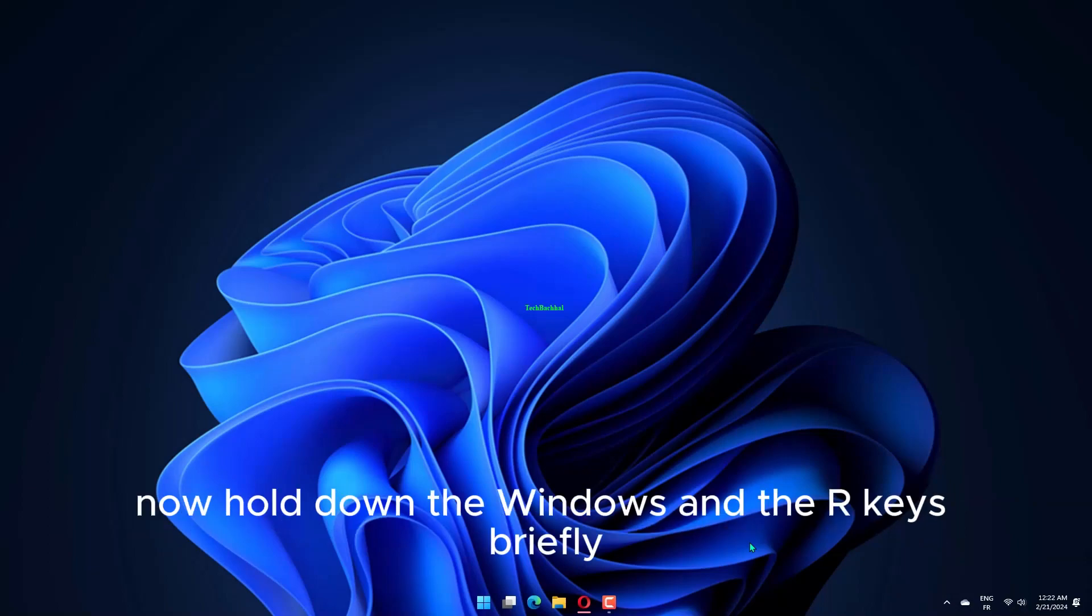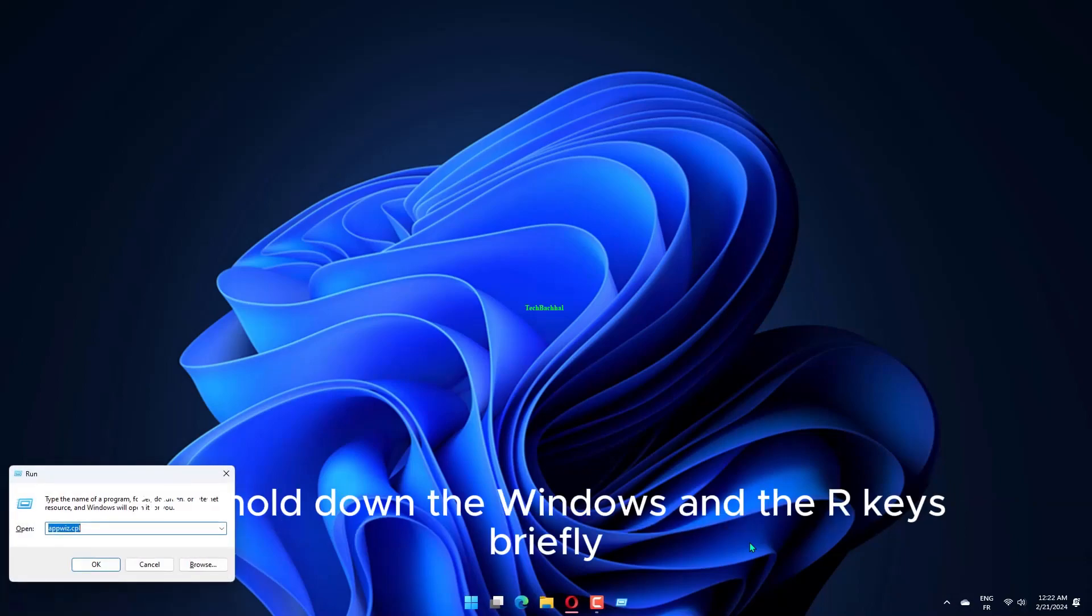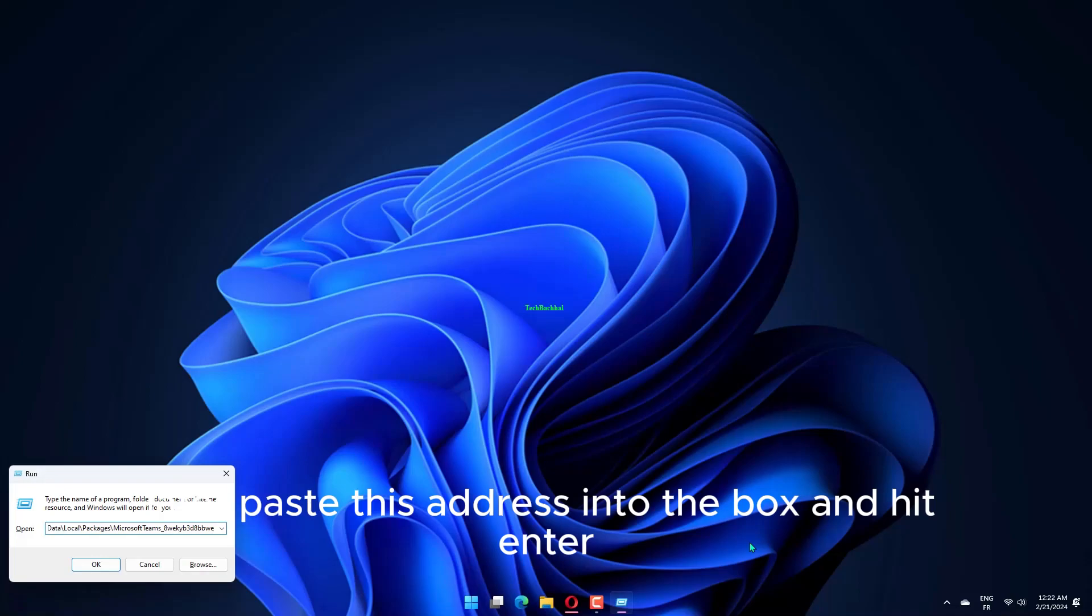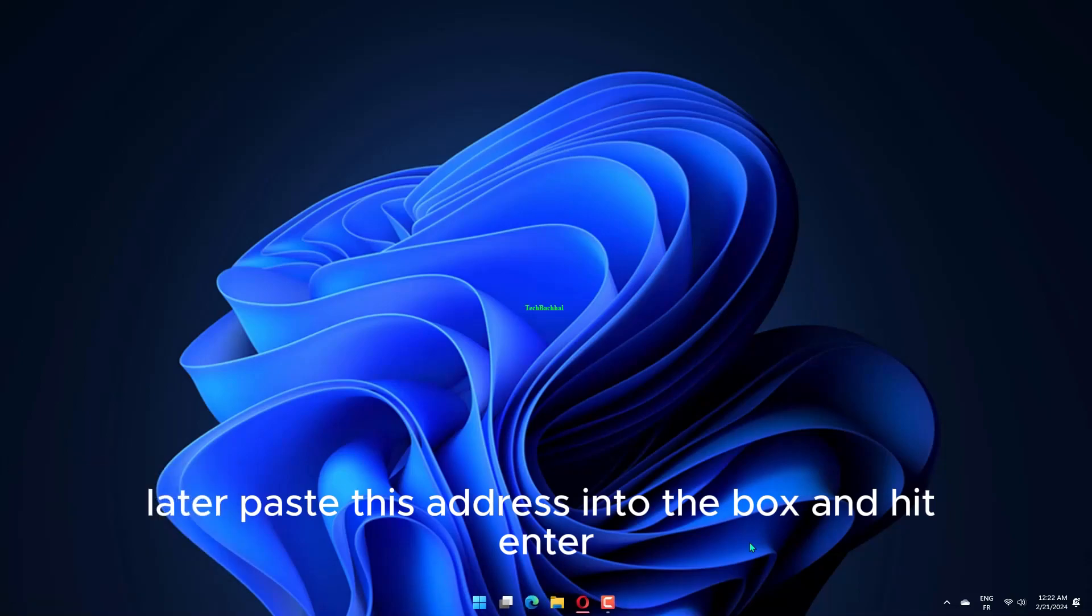Now, hold down the Windows and R keys briefly. Later, paste this address into the box and hit Enter.